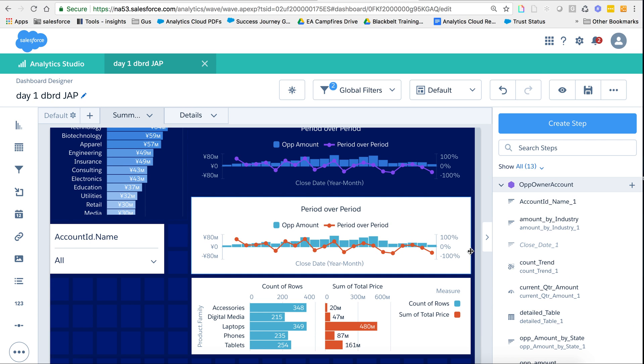So I hope this was helpful. Just as a reminder, this was as of summer 18, how you do period over period, and similarly, the other functions that are available from the dropdown in the compare table. Thank you for watching.